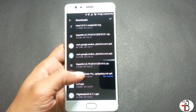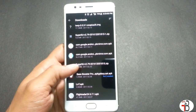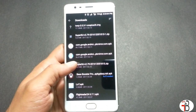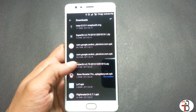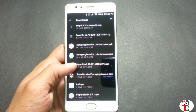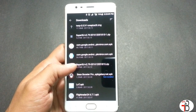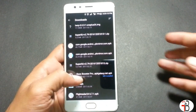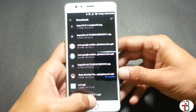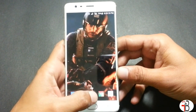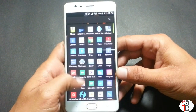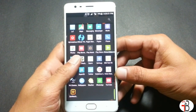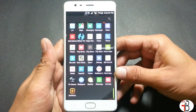Hey guys, welcome back. This is my new video on how to root OnePlus 3. It's just an update video because my last video was on 4.0.1, and after updating to 4.0.3 many users are reporting bootloops, so I made this small video to clarify the process.